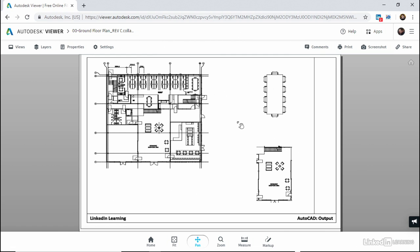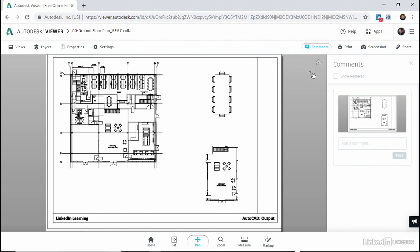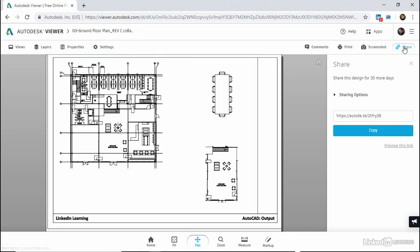So this is what you'll get when you output to the internet with a shared view. And when you're in the Autodesk Viewer, you can add comments to the drawing itself like that. You can add a comment. You can also share it using a URL. You can copy that URL and obviously pop it into an email, and other people can view the file if they need to.